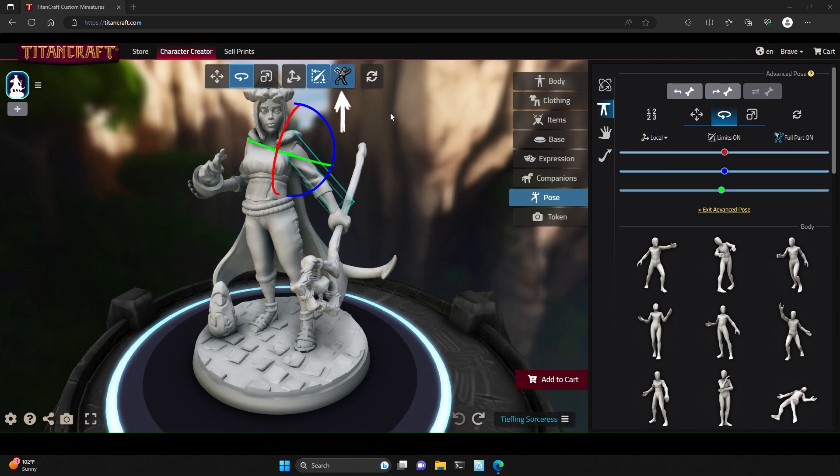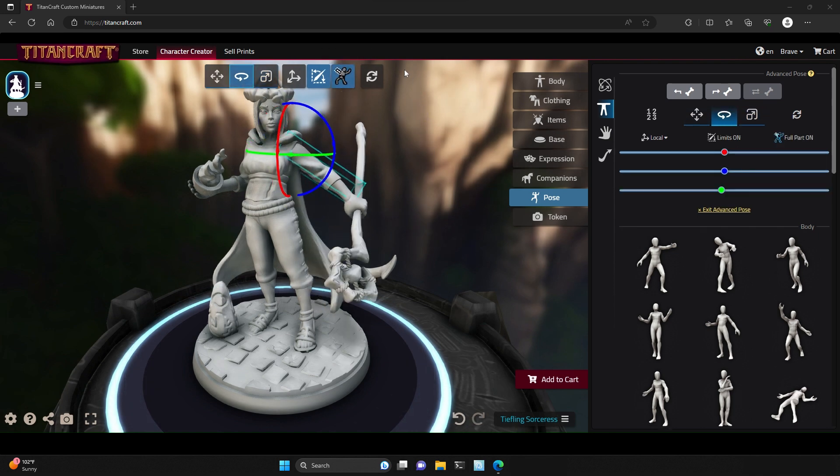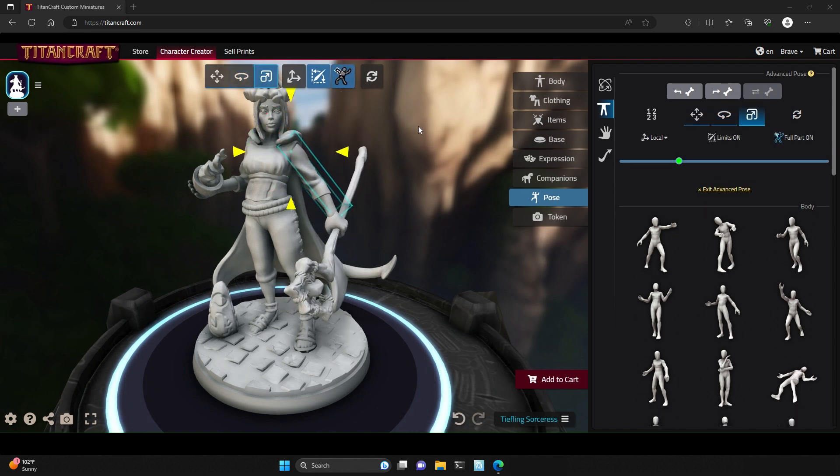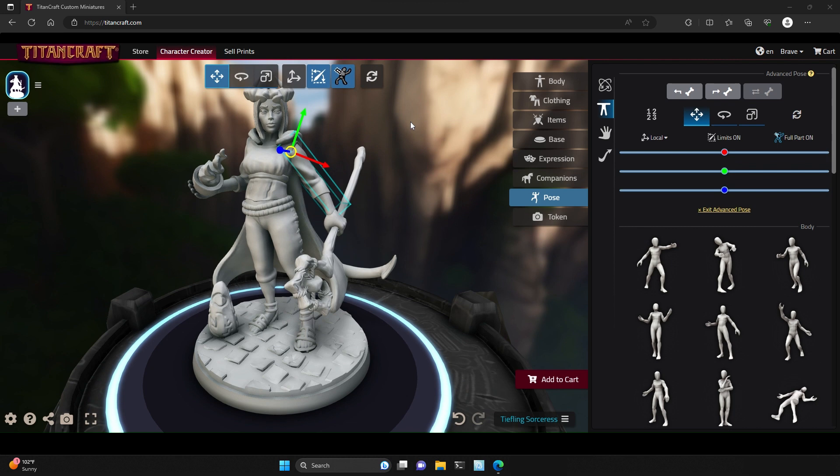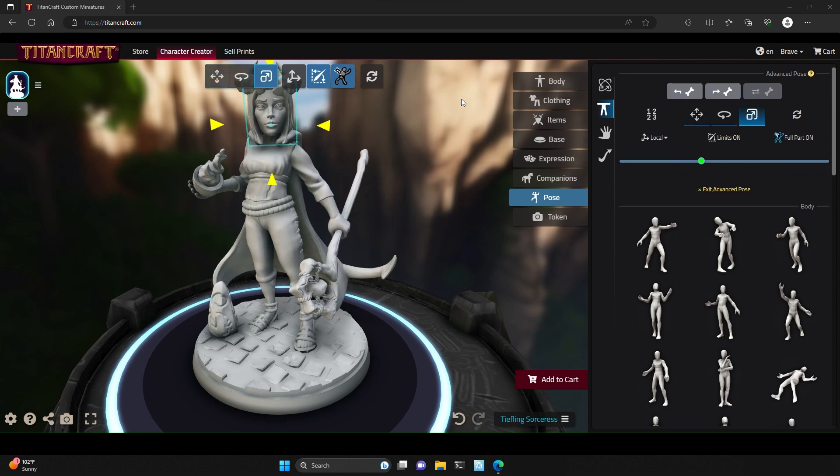The full part option allows you to control the rotation, scale, or position of entire parts of your model as if they were controlled by one single bone.